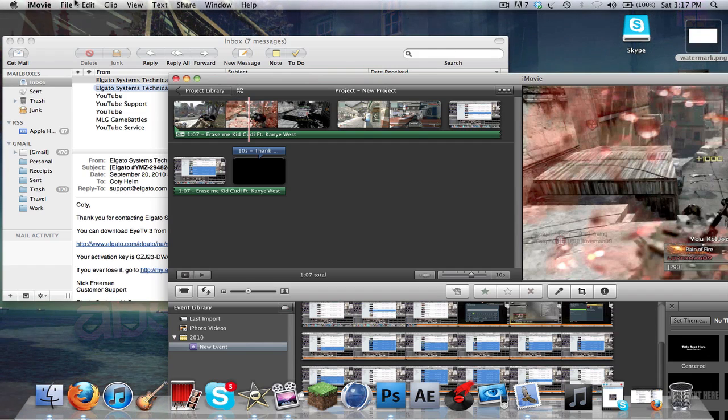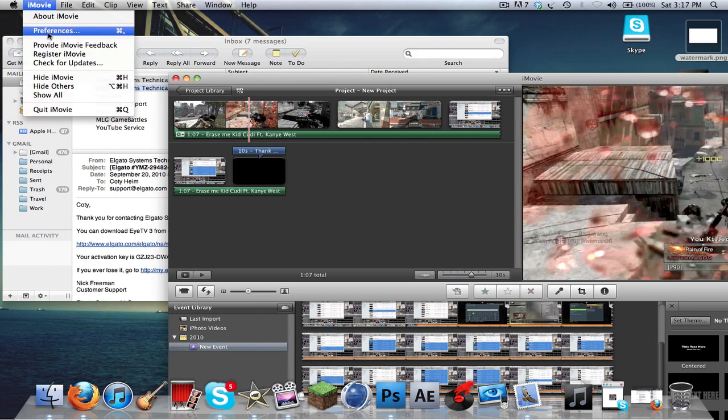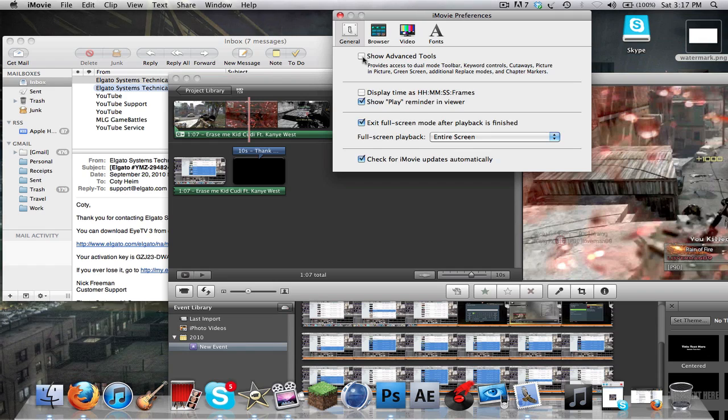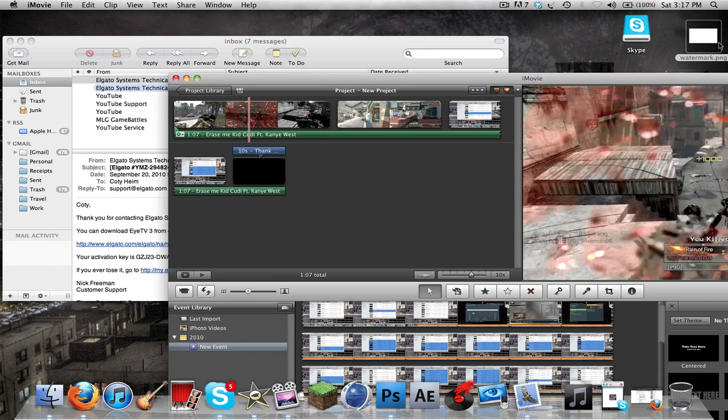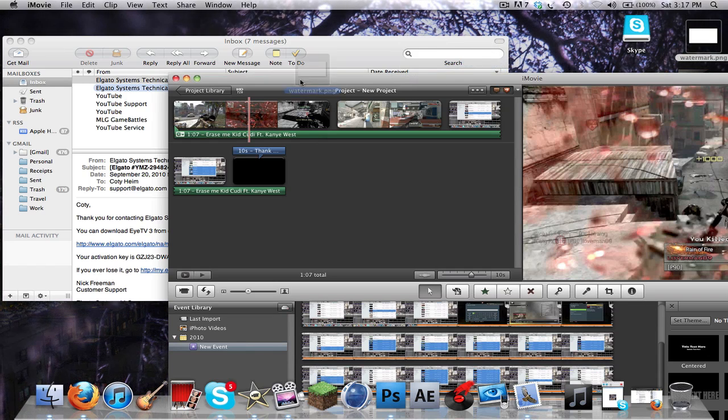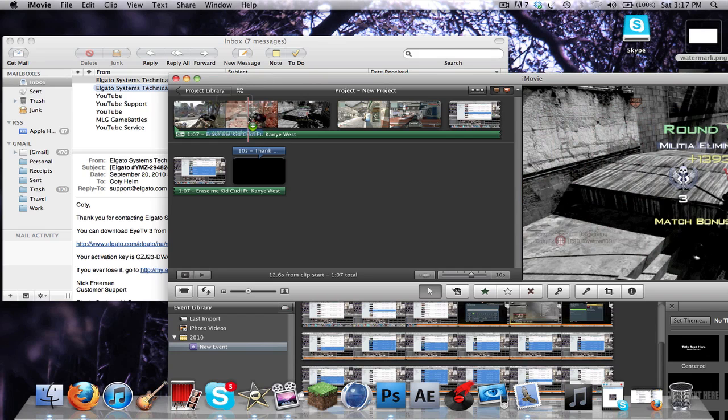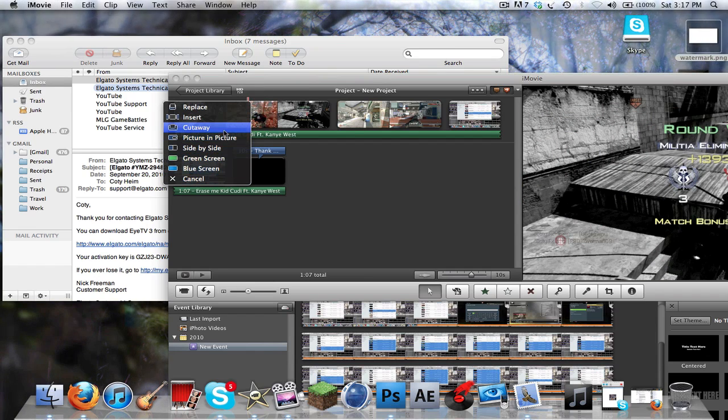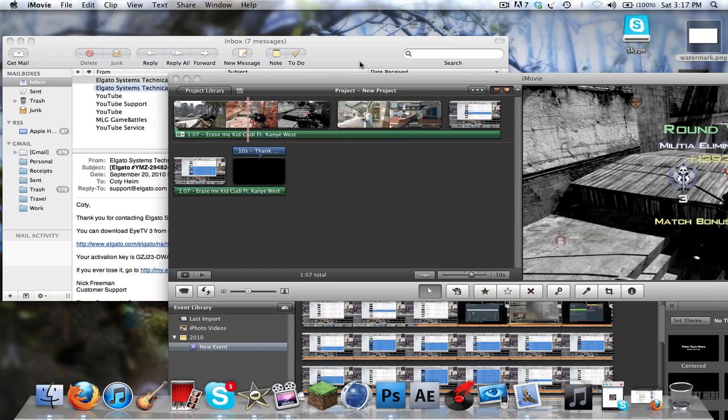So you go up to iMovie, go to preferences, and check show advanced tools. And you have so many more preferences now, so many more options. Watch this, look at all this stuff you have here. And then you just go picture-in-picture.